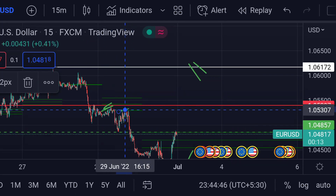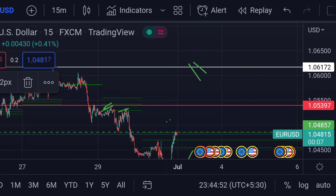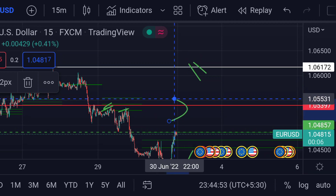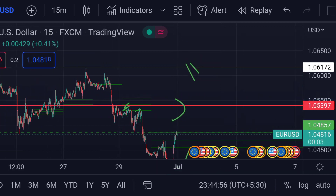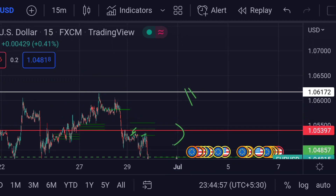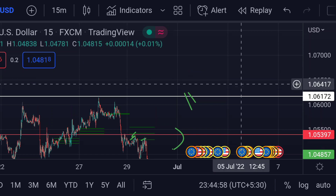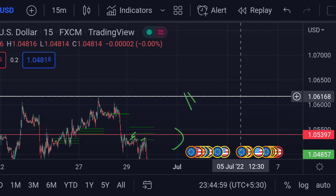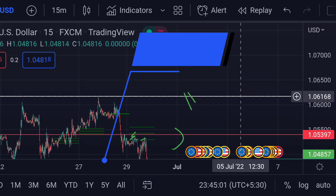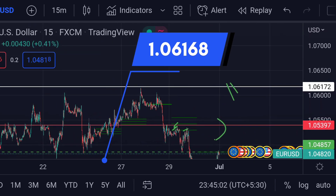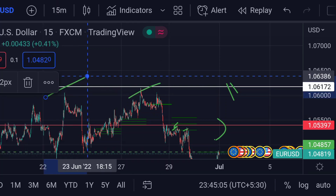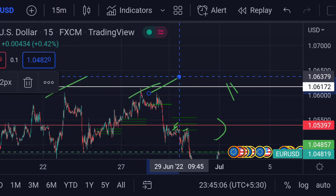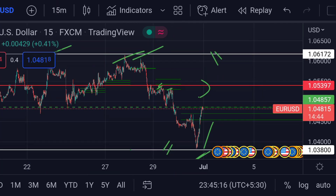In any case, if the price further breaks that resistance, we can expect a further upside rally towards its next resistance, which is this white line, around 1.06168. Previously, you can see that area acted as a strong resistance for its upside momentum.